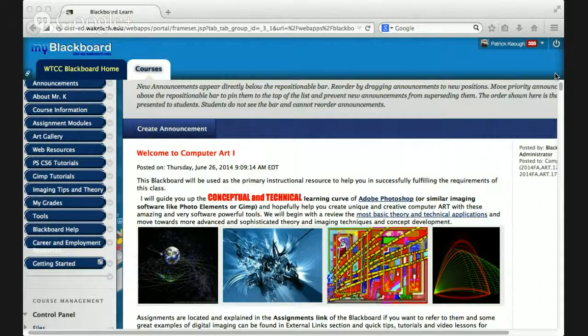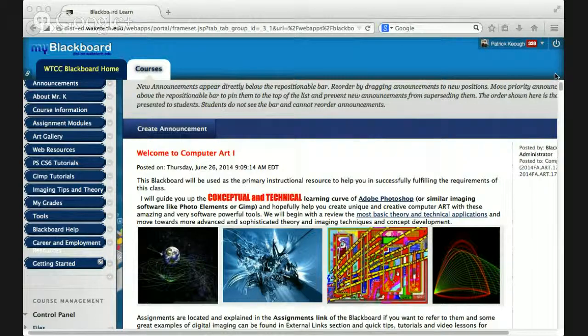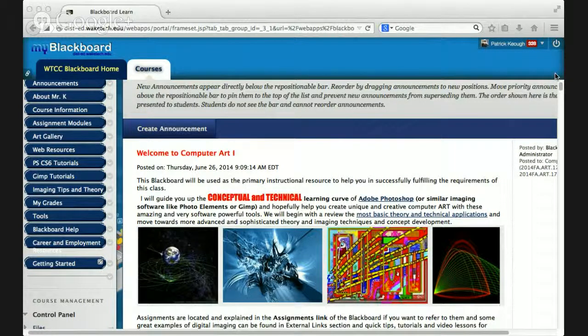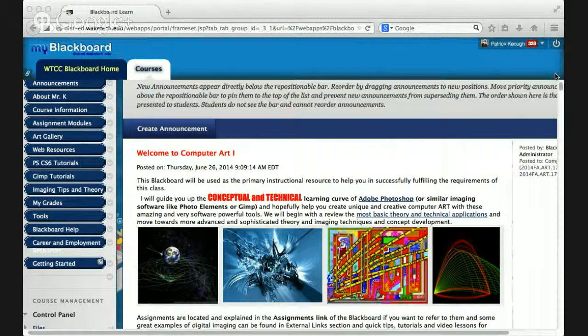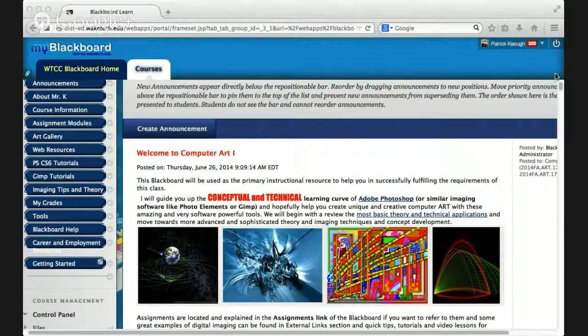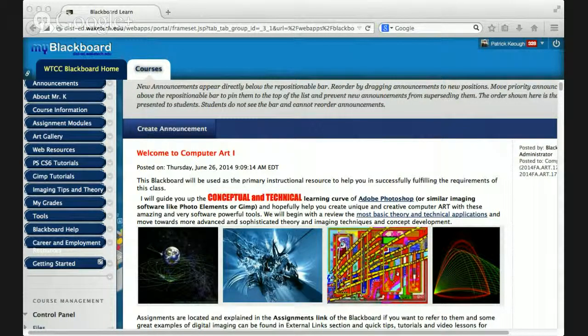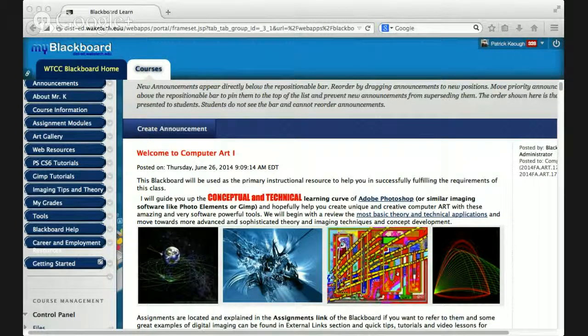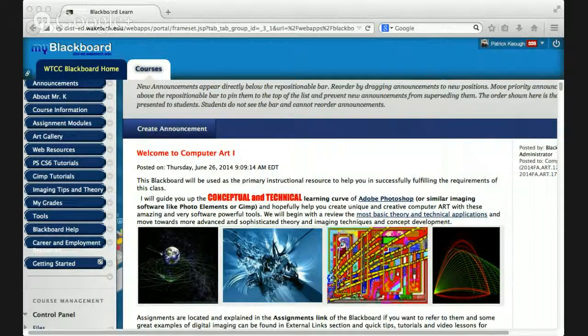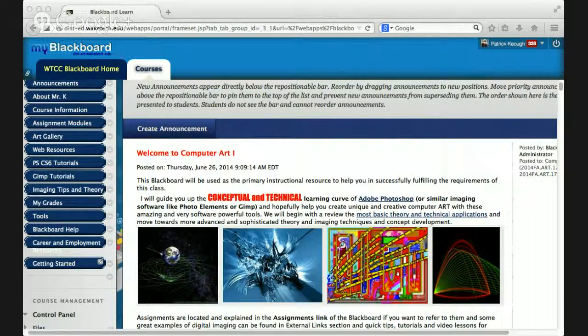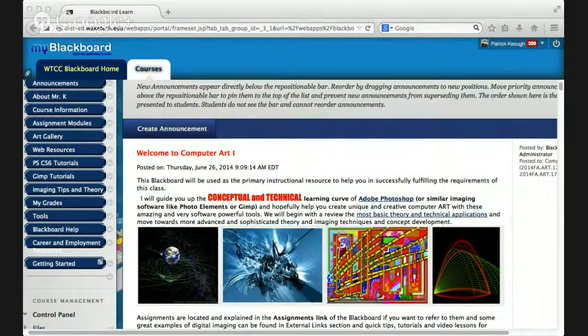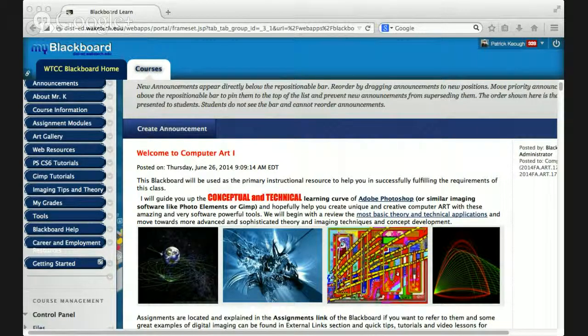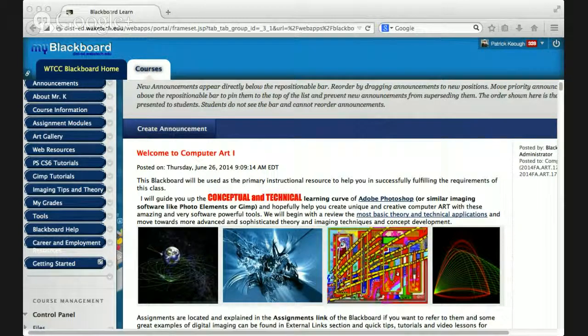Course information is where you're going to find your syllabus, your learning outcomes, my grading policy, some very important information that you need to become very familiar with before you really dive into the class. The assignment modules, that's where you're going to find all the information about your assignments. The Art Gallery tab is the discussion board but we use it as a place to share our works in progress. Web resources, that is where I have links to all kinds of tutorials, places to download GIMP, Photoshop, the Photoshop course if you wanted to download that, Photoshop software, all kinds of various resources.